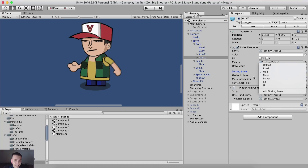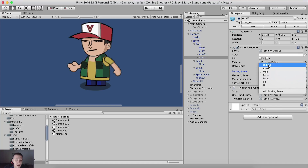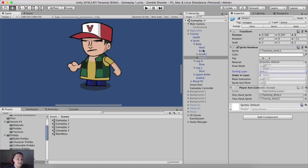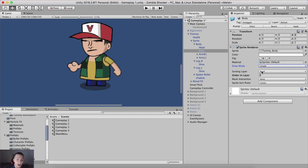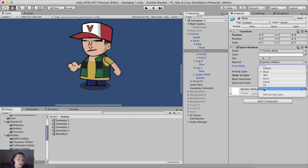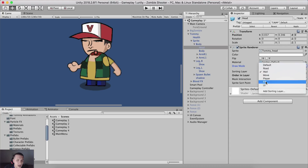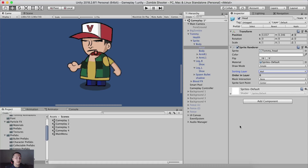Same as with the Z axis, the layer with the higher value - going from top to bottom, the bottom being the higher value - the higher the layer, it will be rendered first. If I take the body and put it on the UI sorting layer, it will be rendered on top of all other layers - FX, player, move, wall, so on and so forth. It will be rendered on top of all other layers.